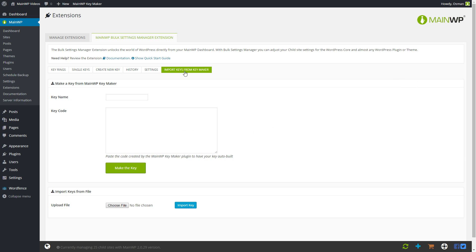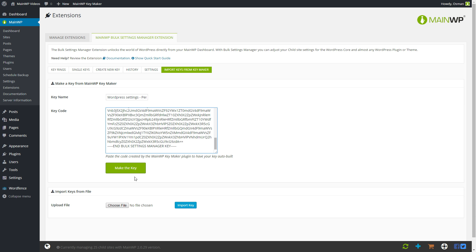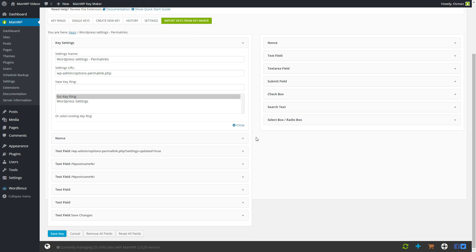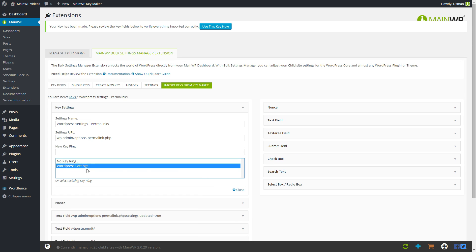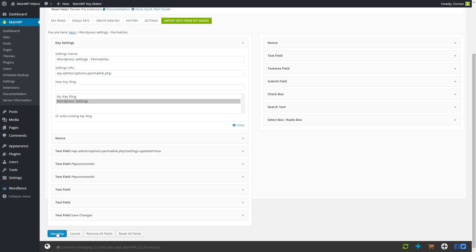Again we import the key. I personally prefer sticking to conventions because that makes it easier to look back at what the key actually stands for. Again in the code section, simply click the field and press Control V to paste the code. We conclude by pressing 'Make the Key'. We're back at the key overview where we can verify the form was saved correctly. This is also the place where we select the key ring we want to add the newly created key to. After selecting 'WordPress settings', simply press save key.